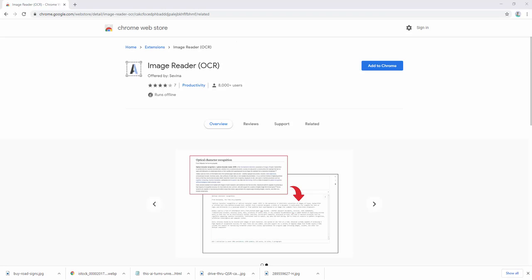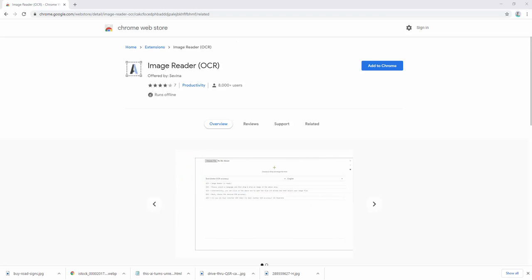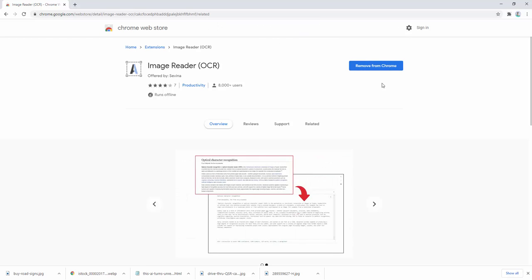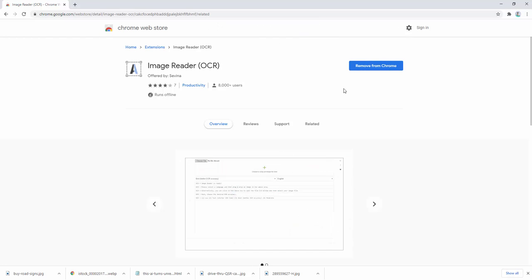So to start using this extension and its features, we first add it to our browser. After adding this to our browser, we then go ahead and pin it to our toolbar.